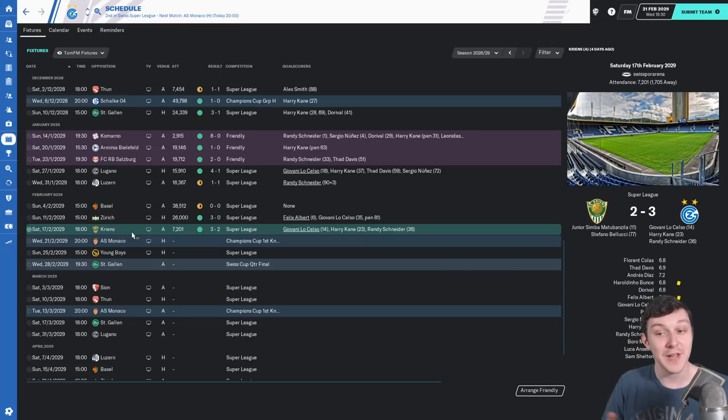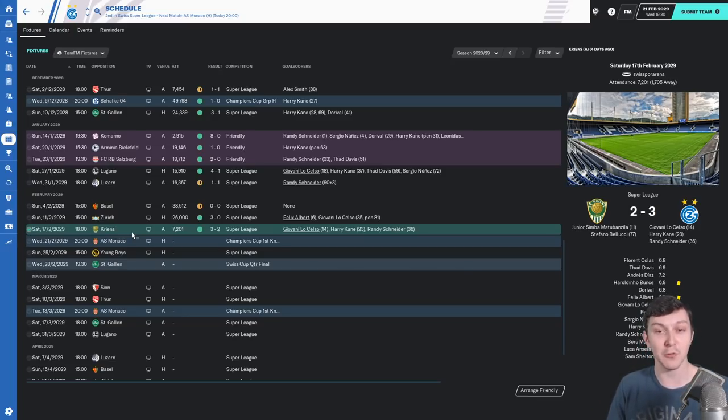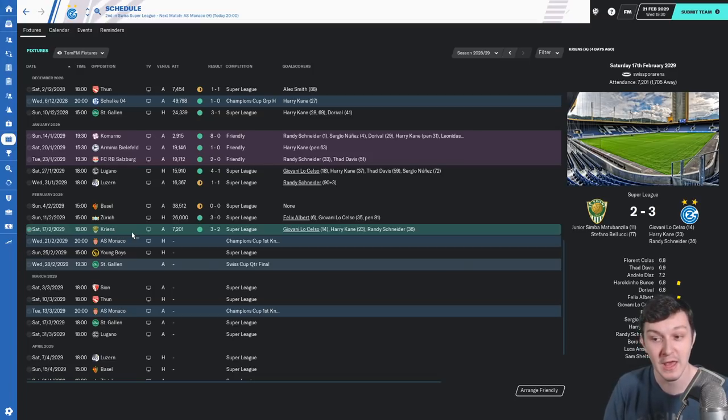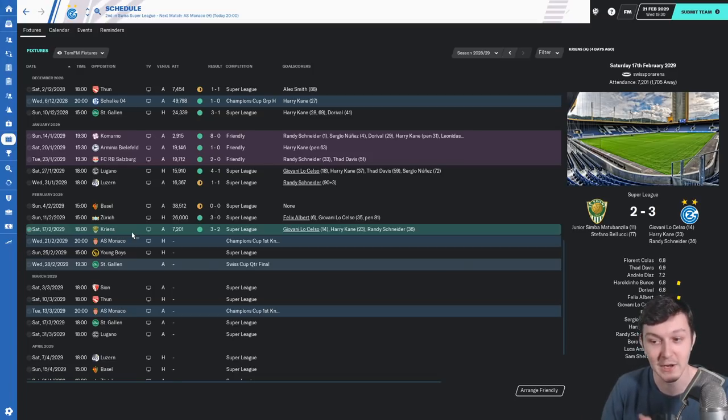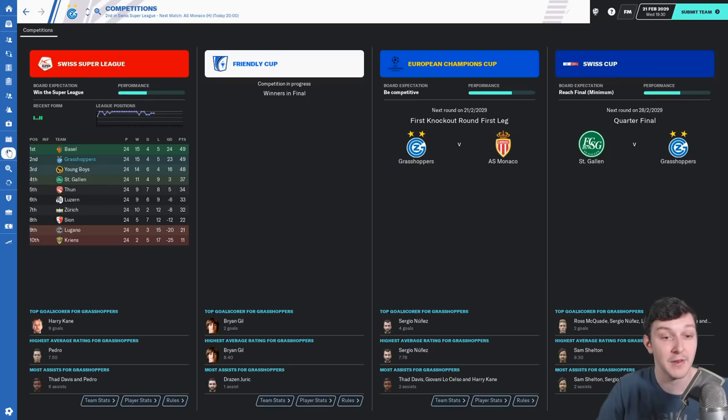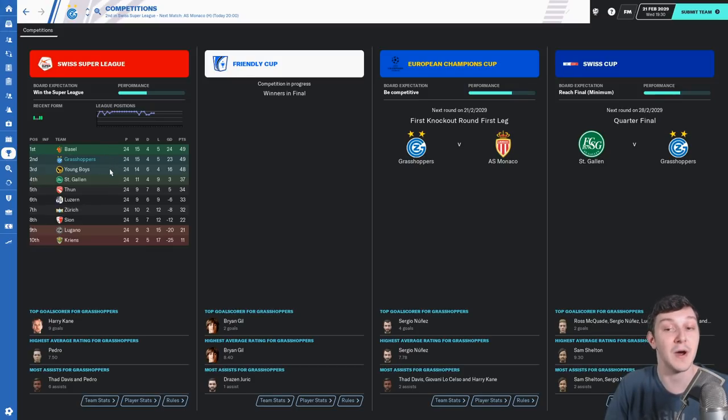The game against Kriens actually went quite well, we won 3-2 on the day. The scoreline looks really close but Kriens literally scored their two goals with their two shots on target. We're joint top of the table now with Biles, and Young Boys are one point behind us.